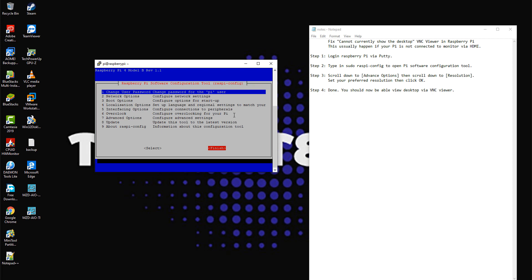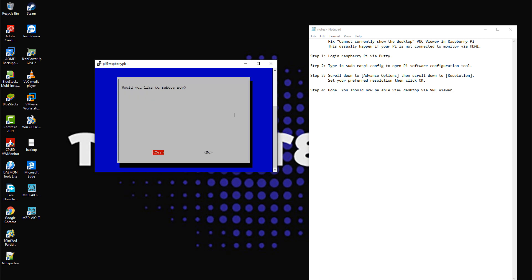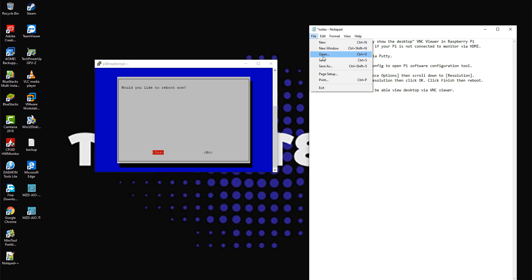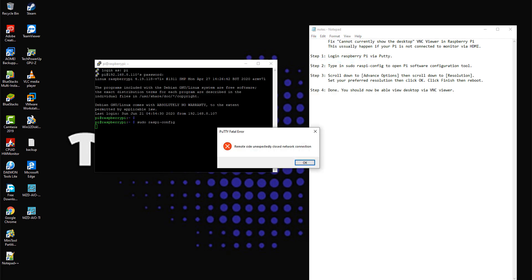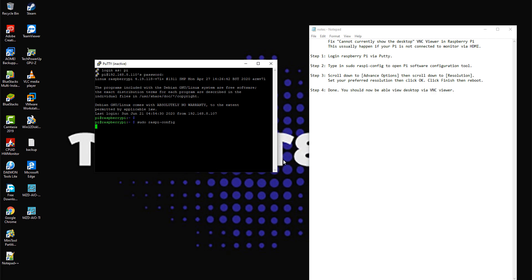Click Finish, then reboot. Step 4: Done.